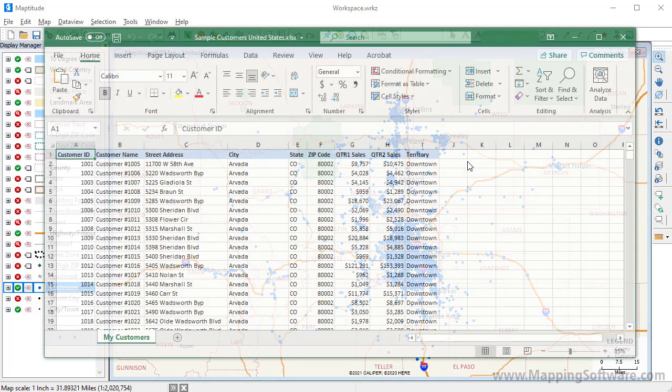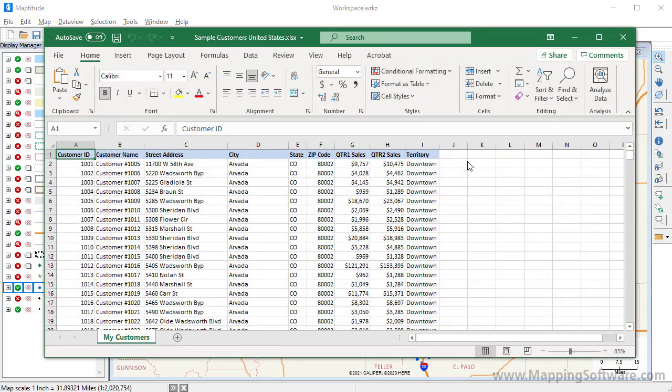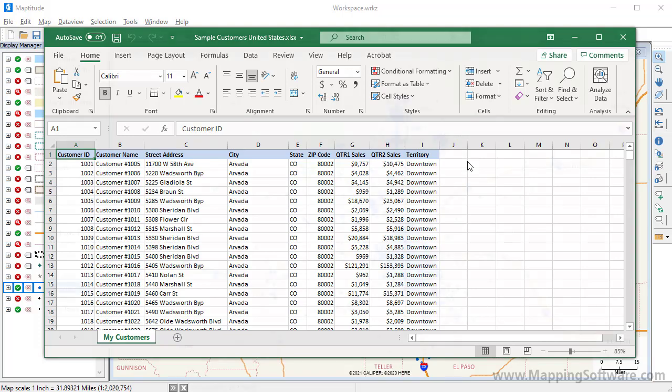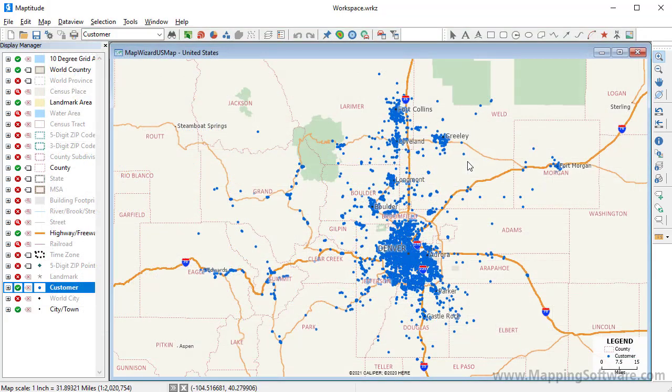I have an Excel file that contains my customers, their addresses, their sales volume, and the sales territory to which they belong. I'm going to use this Excel file to create a territory layer, and then use the tools in the Territory Manager to modify and rebalance the territories, and then finally export those changes back to Excel.